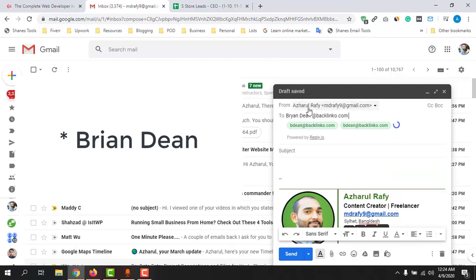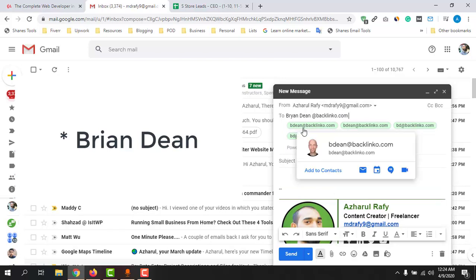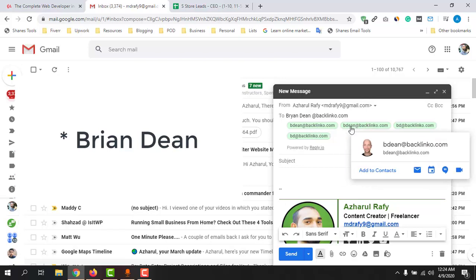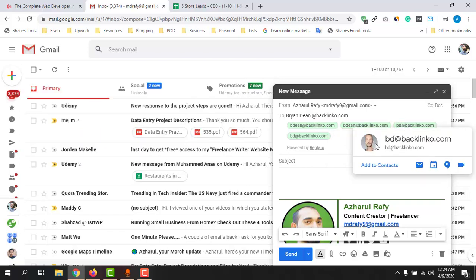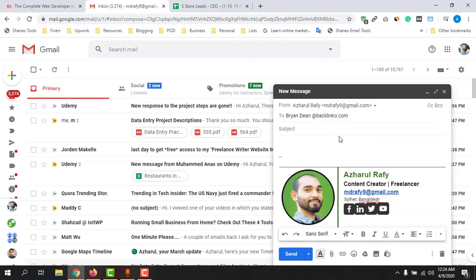It just found two email addresses already. The first one is V. Dean, and here we can see the name. The second one appears to be a duplicate, but that's fine as long as we are getting the correct email address. And here is another correct email address with a different email format.